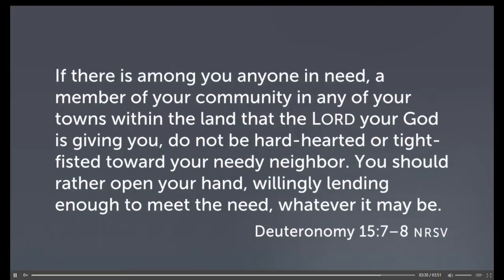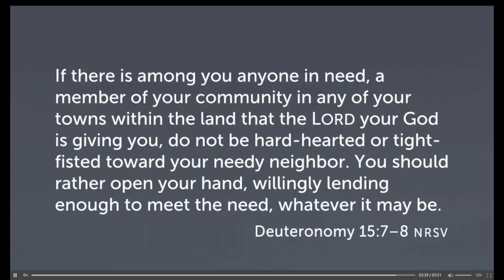This builds on a verse from Deuteronomy 15, verses 7 through 8. If there is among you anyone in need, a member of your community, in any of your towns within the land that the Lord your God has given you, do not be hard-hearted or tight-fisted toward your needy neighbor. You should rather open your hand, willingly lending enough to meet the need, whatever it may be.